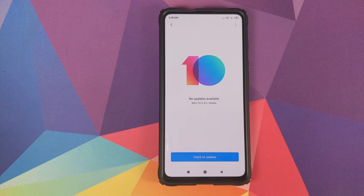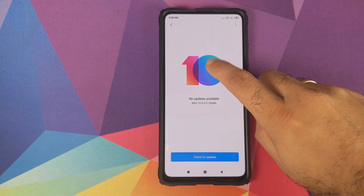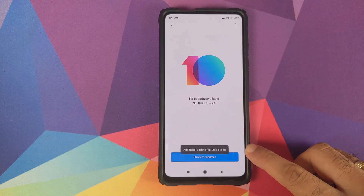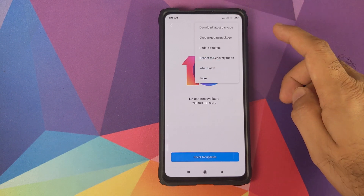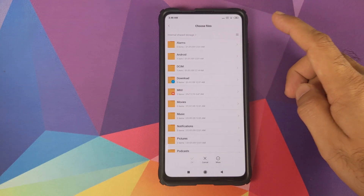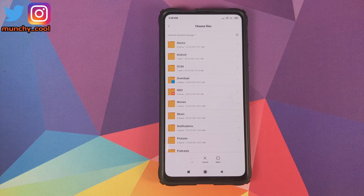All you need to do is go into Settings, then About Phone, and click on System Update. Make sure you're connected to the internet because it will check the integrity of the zip file. Then tap on the '10' a few times — around 7 — and you'll get a message that additional update features are on. Next, tap on the three-dot menu on the top right and click on 'Choose update package.'